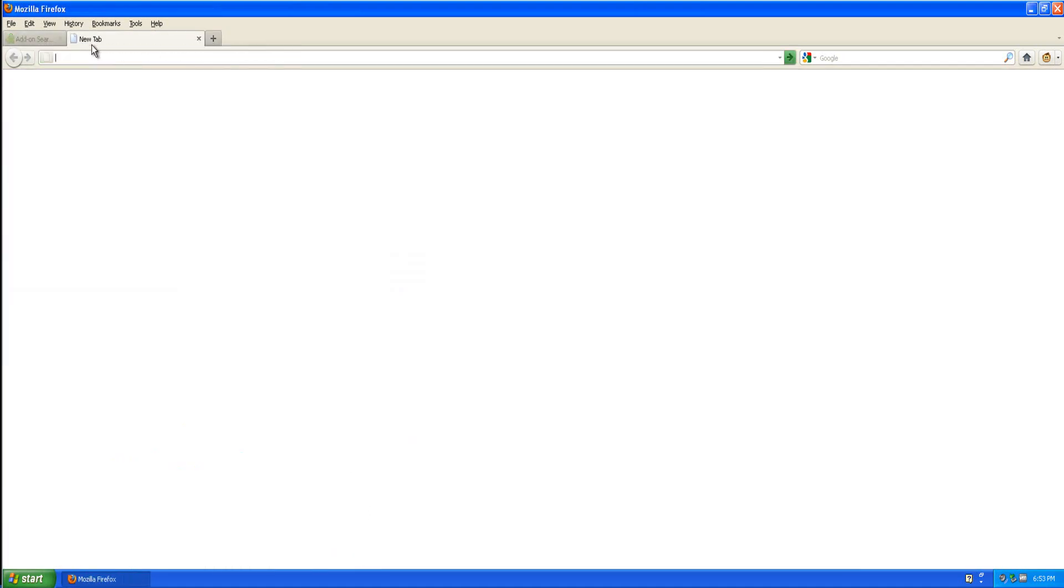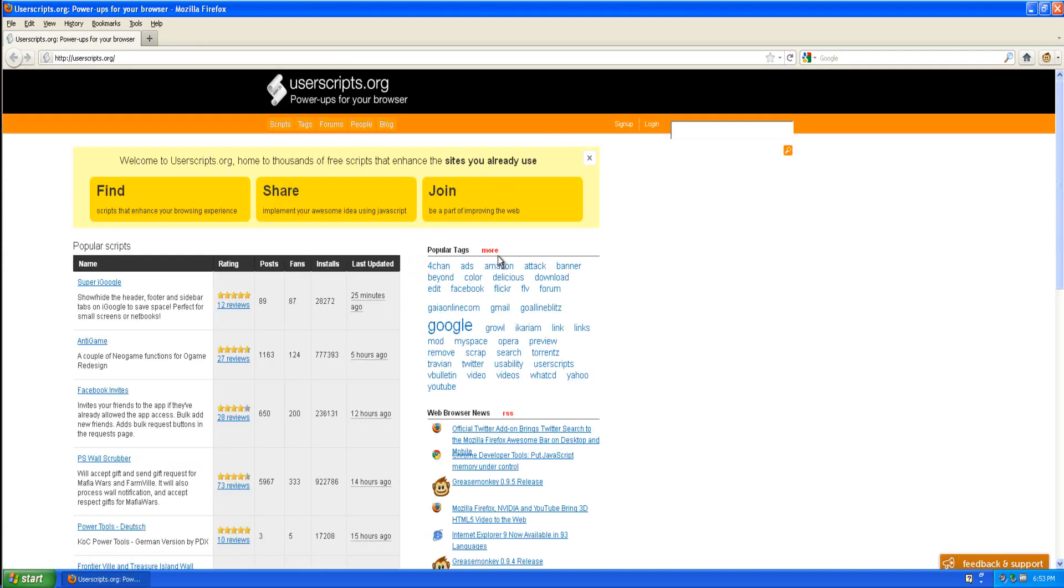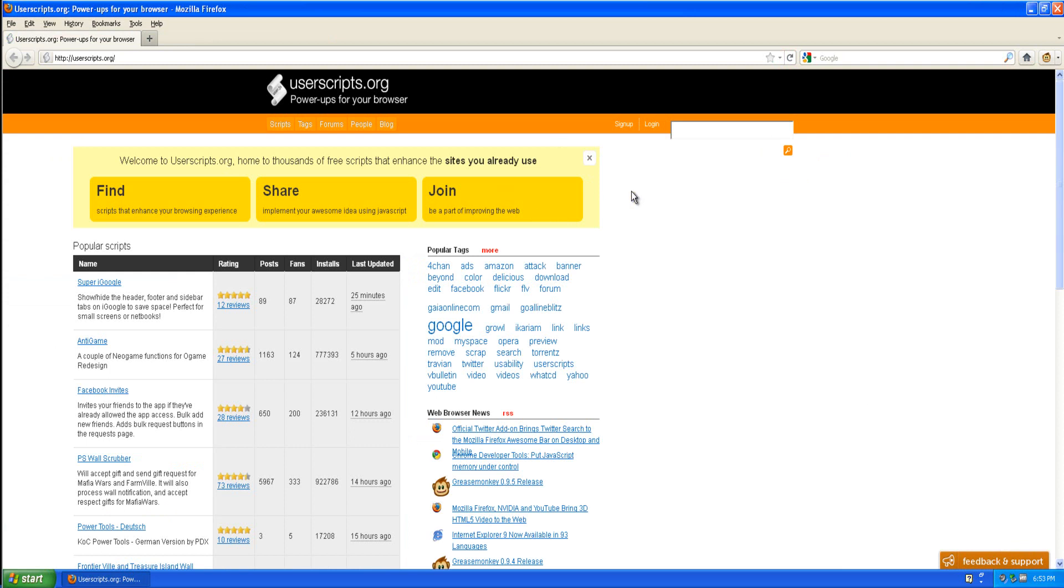Now this is where Chrome users can follow. You're going to want to visit userscripts.org and you're going to want to search for YouTube video download.